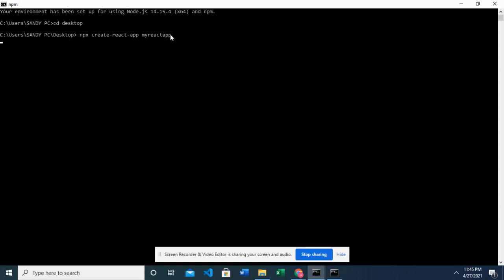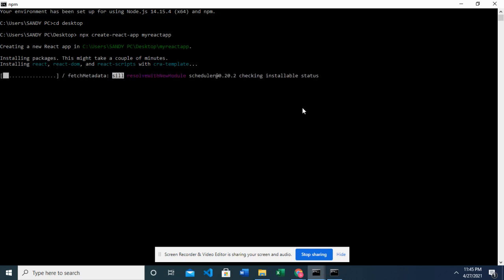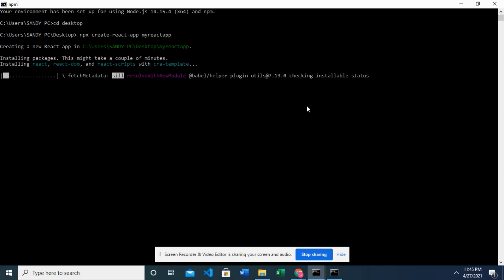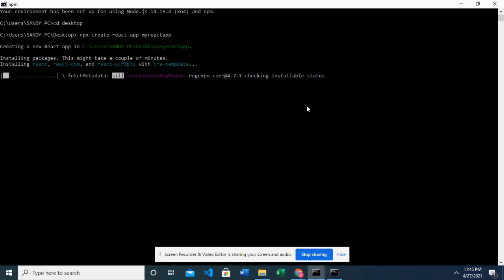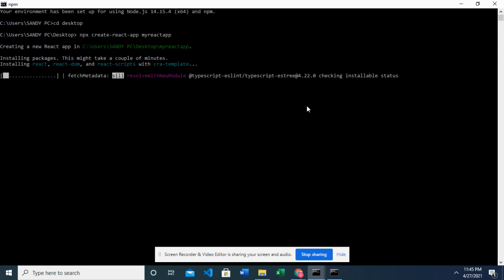I enter and this should set up a React app for me on my desktop. Okay, you can see it's installing the packages that we need. And this actually takes time. Yes, it does take time like four to five minutes depending on your connection. Okay, so I'm just going to pause this and I'll come back when it's done installing.